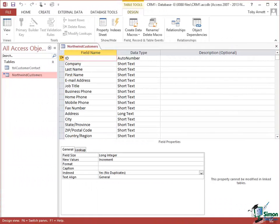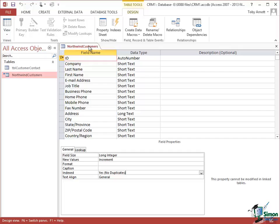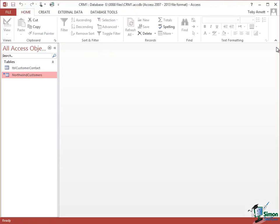Now just to recall that within the Customers table which is now from this database called the Northwind Customers table, the ID is the unique identifier of the customer. If I want to now set up a relationship between the Customer ID in the table, Table Customer Contact and this linked table, I can do that as you'll see in just a moment. But there are quite severe restrictions on that relationship that are important to understand. So let me just close the Northwind Customers linked table.